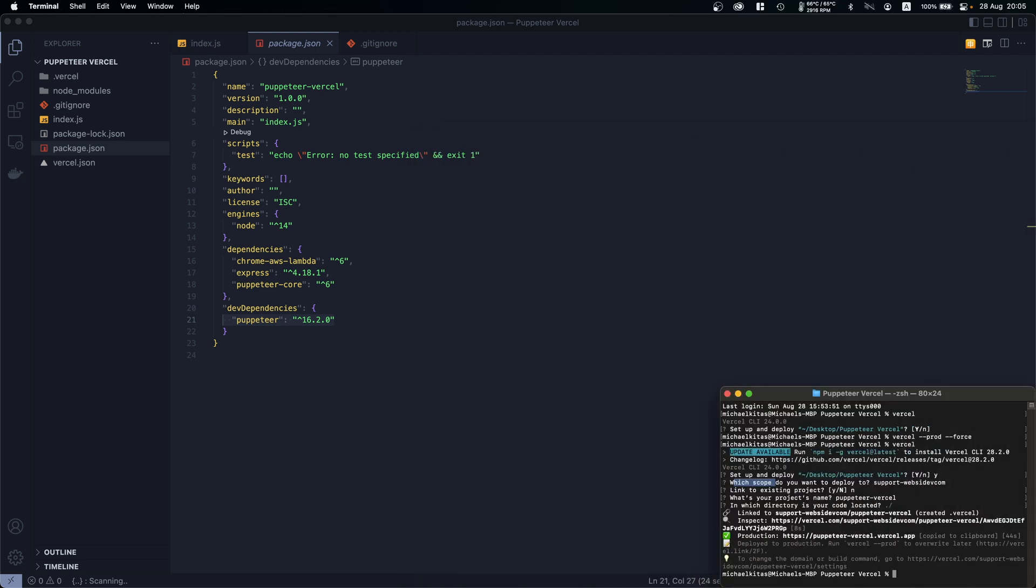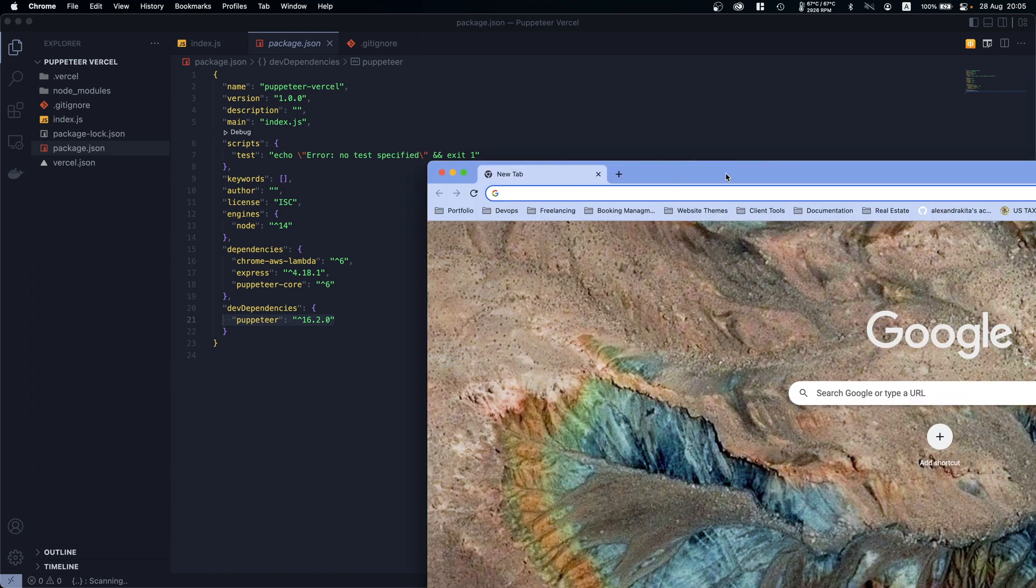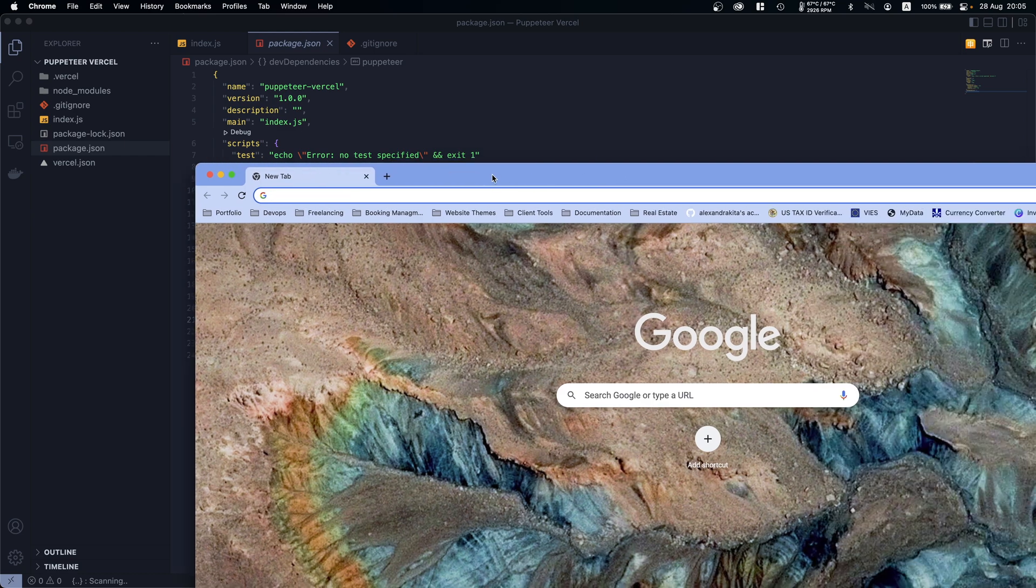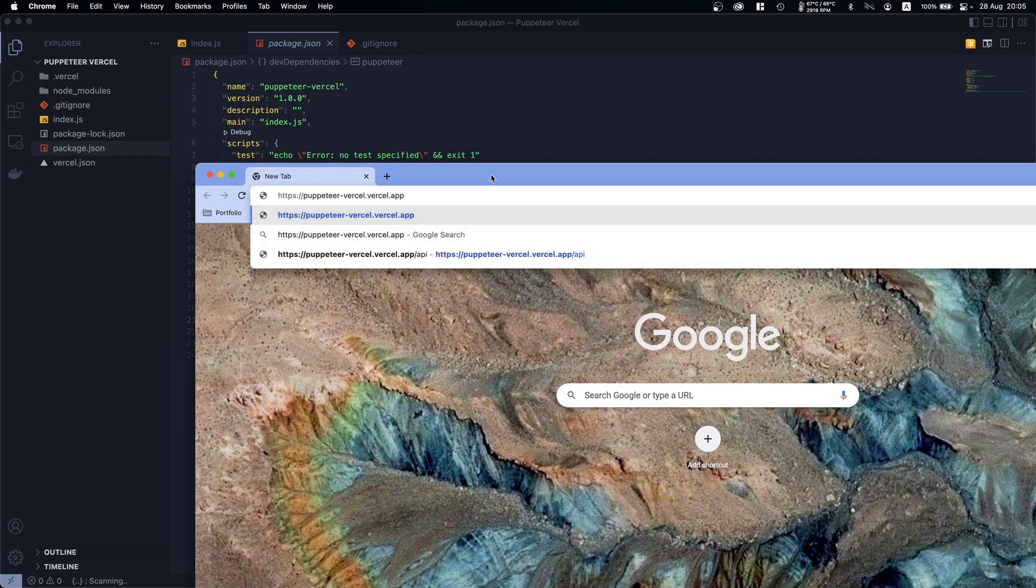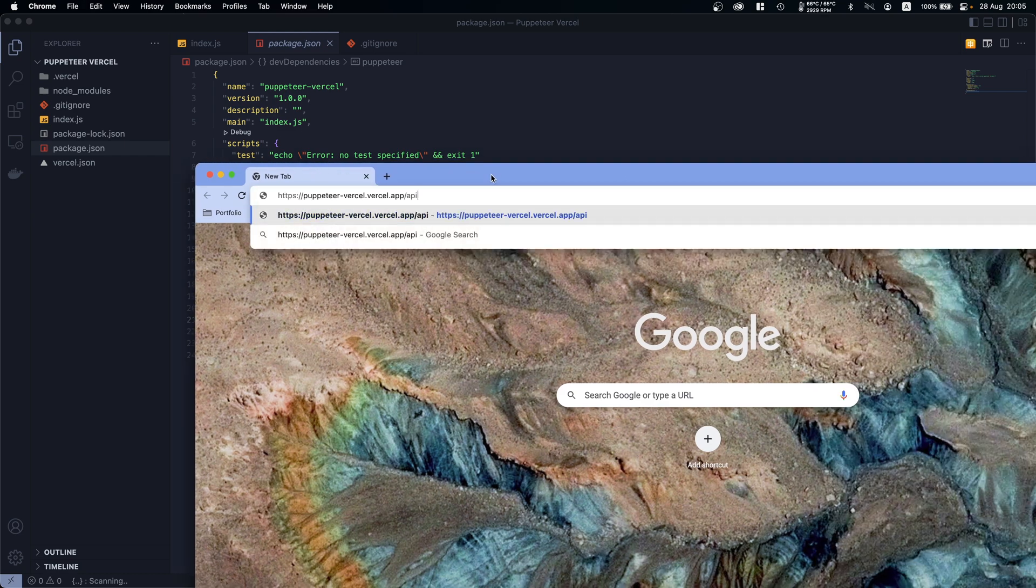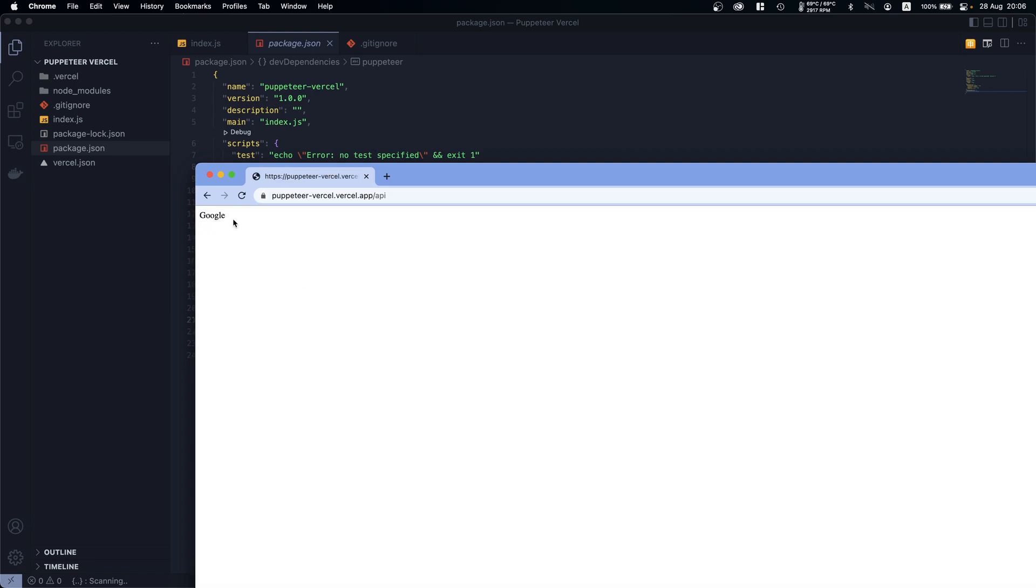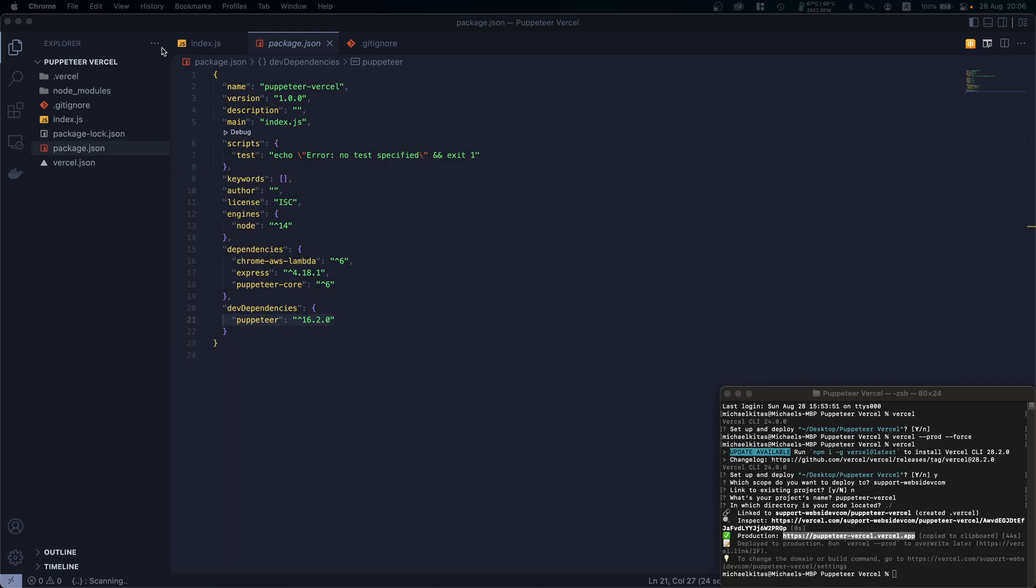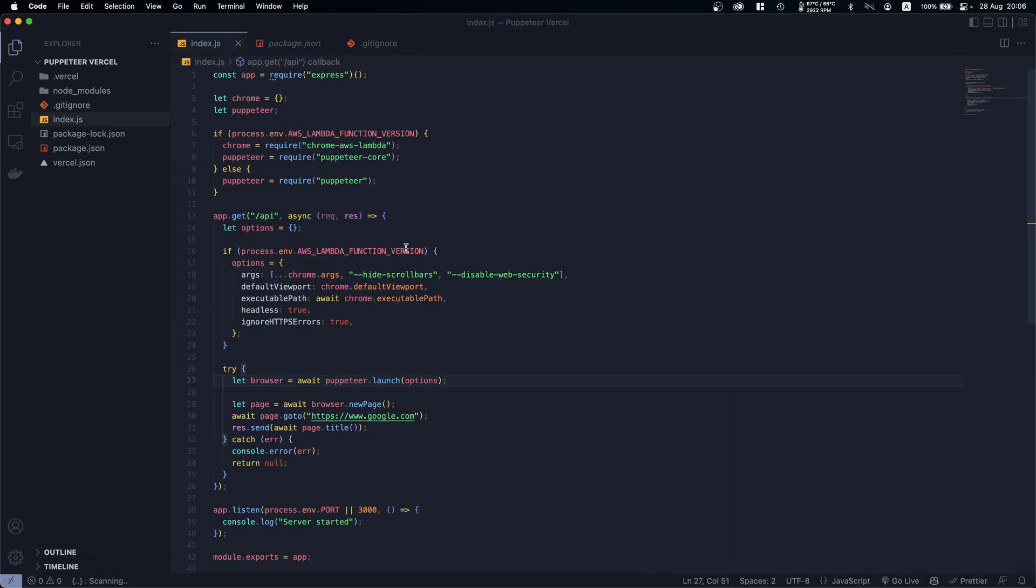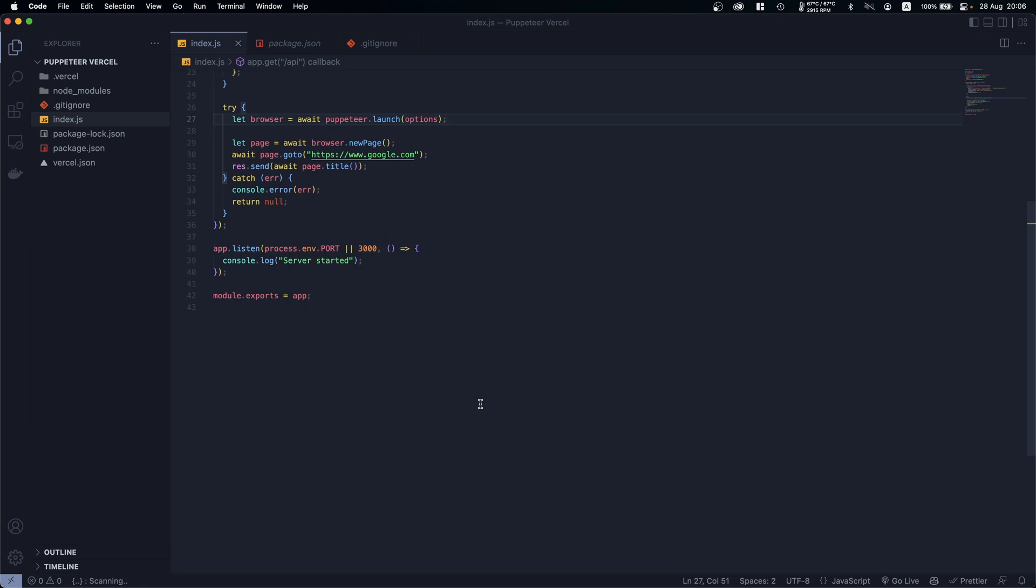And there we go! So what we will do now is copy this URL, paste it here, and then go to /api endpoint. And now after a few seconds there we go, the script worked.